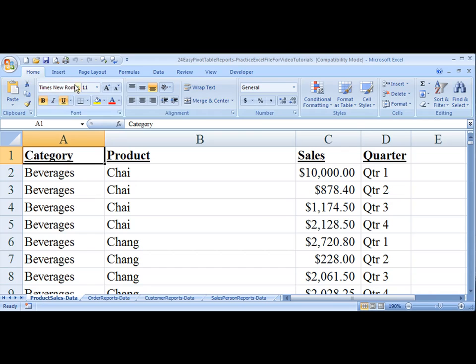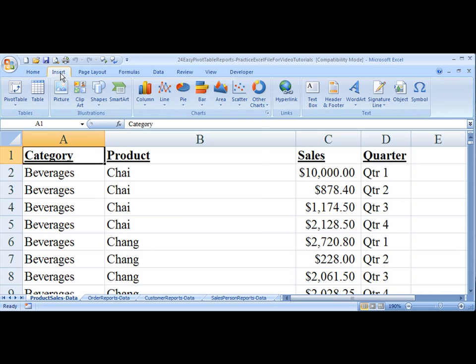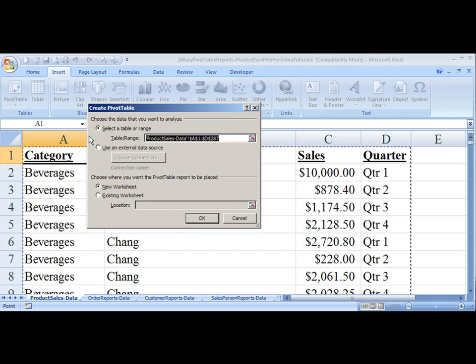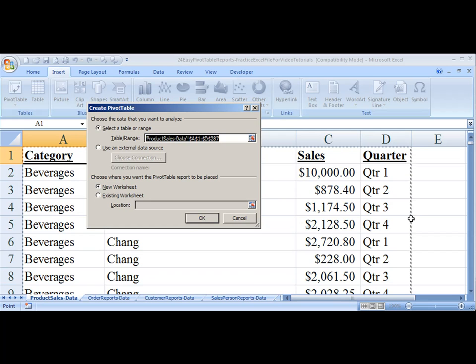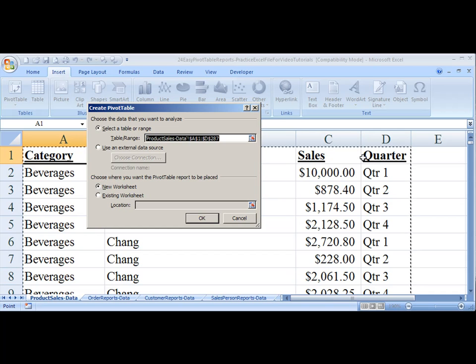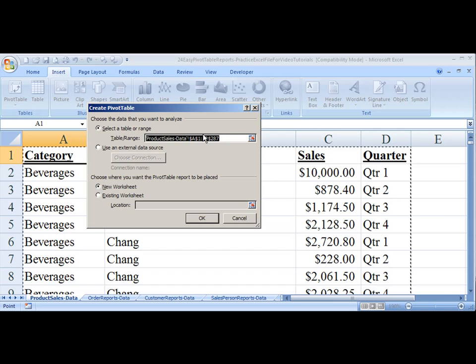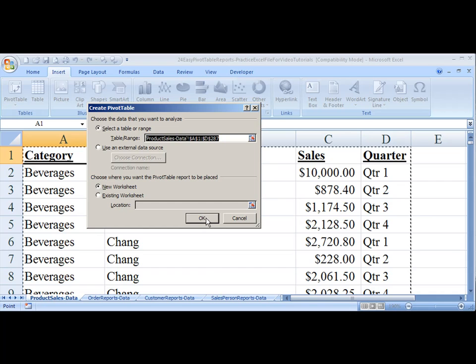And we're going to go up to Insert Pivot Table. Since my data has been formatted correctly to include titles at the top of each column, and I have data on every single row, it's automatically selected my whole data range that goes all the way down to row 287. So I will accept that.